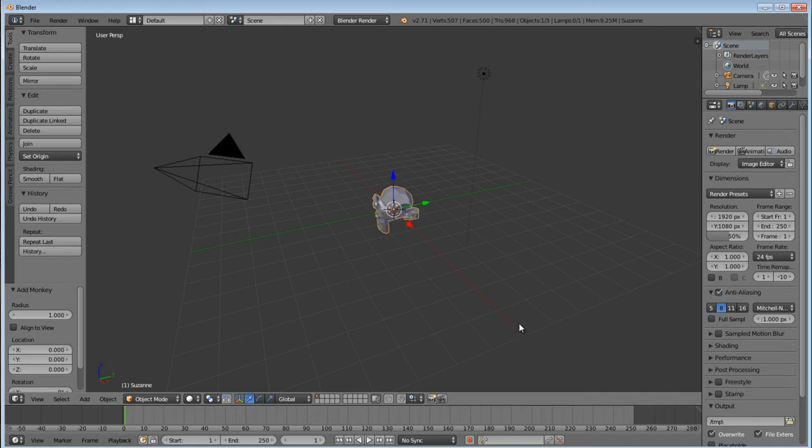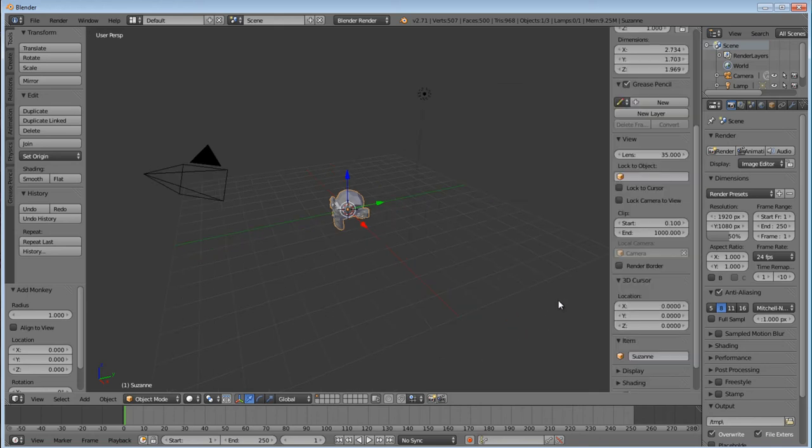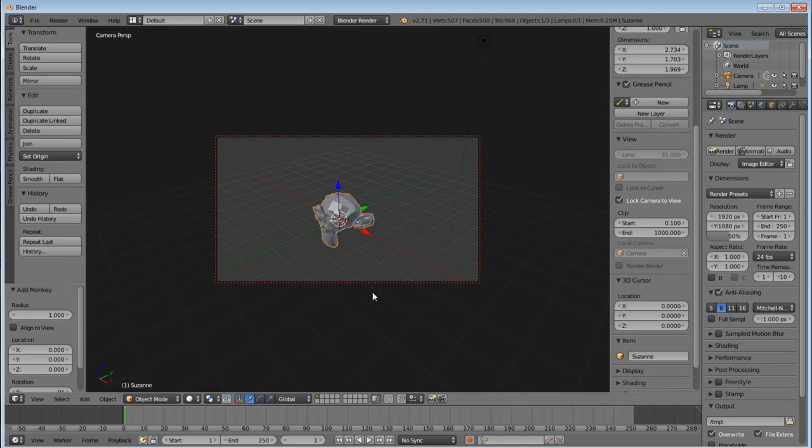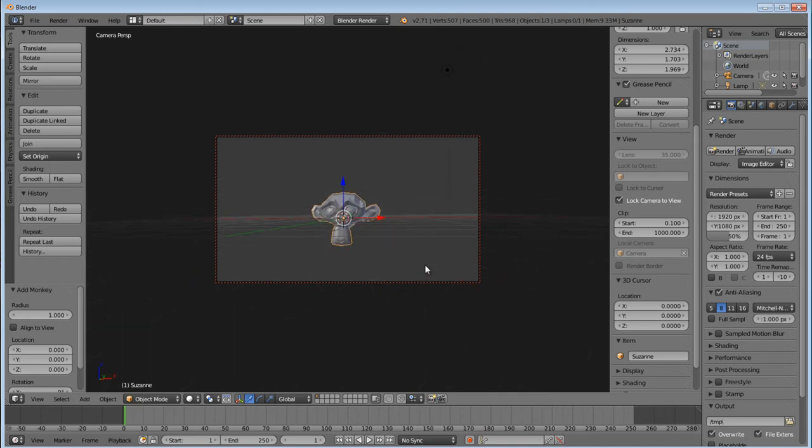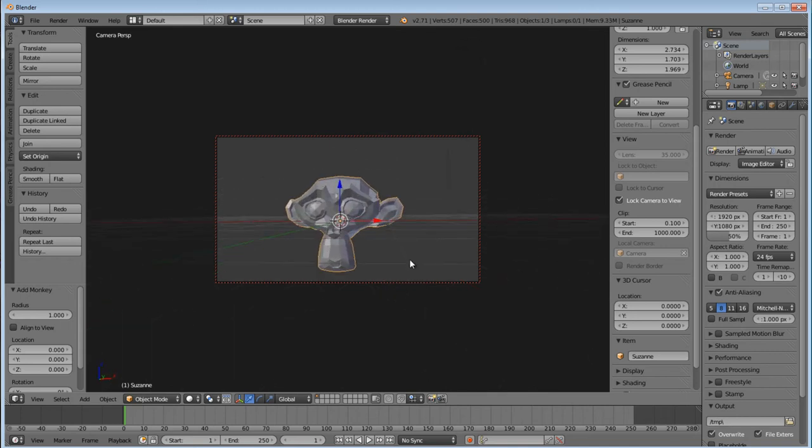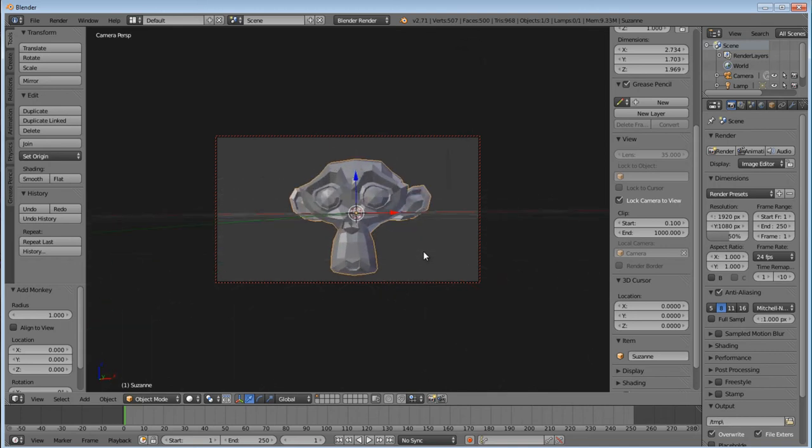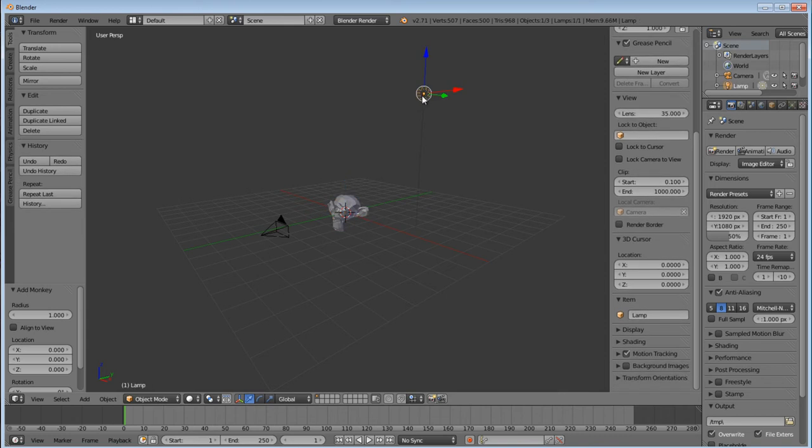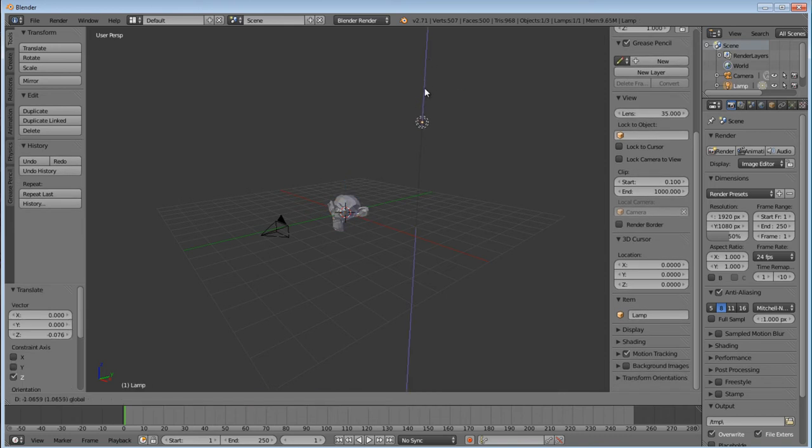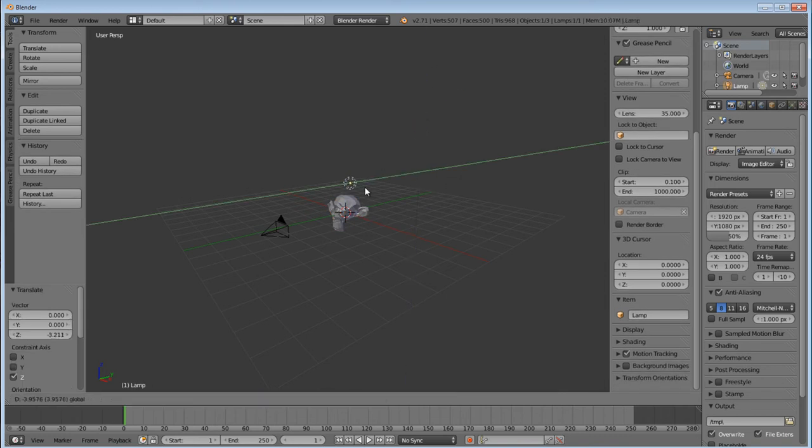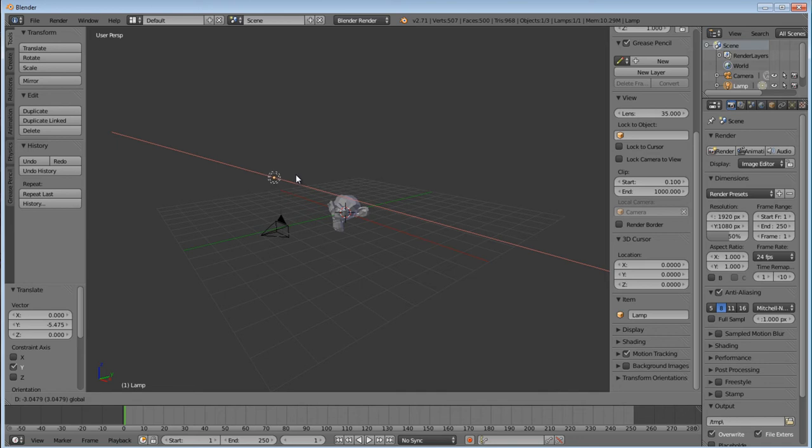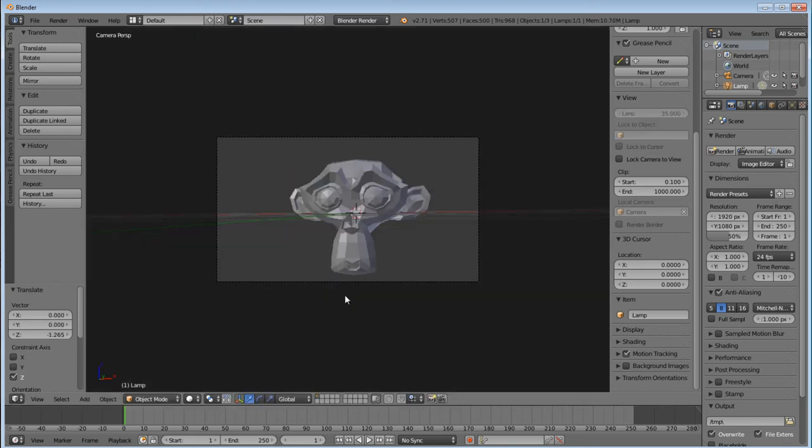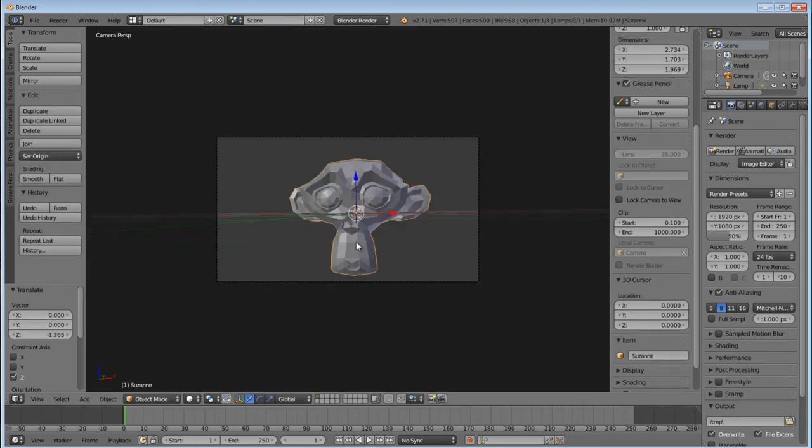Now we're just going to do some scene setup here real fast, so I'm not going to go through any of this. Basically just getting a nice camera view, get some lighting. The lighting's not going to be perfect, but enough to do what we're trying to do.